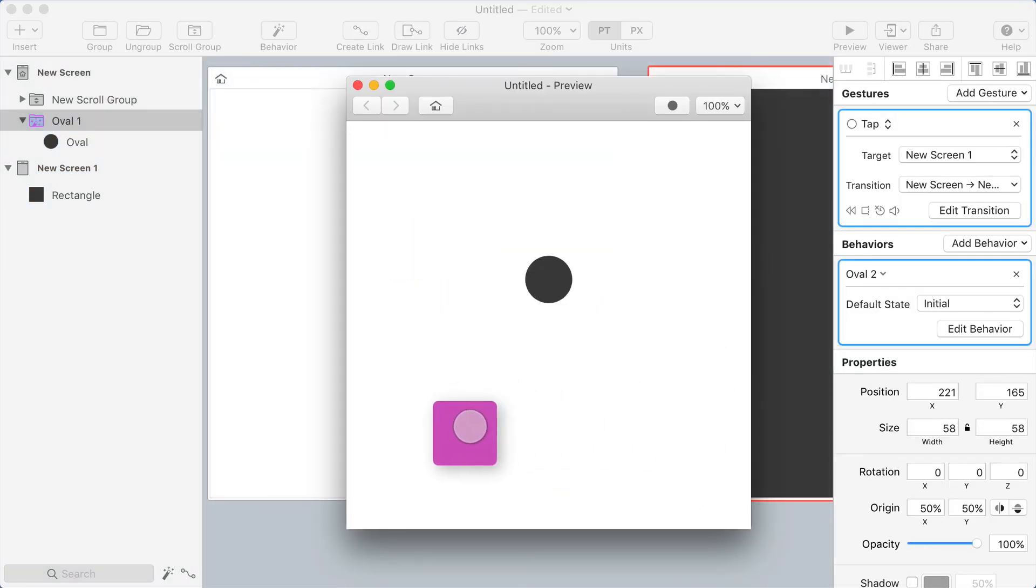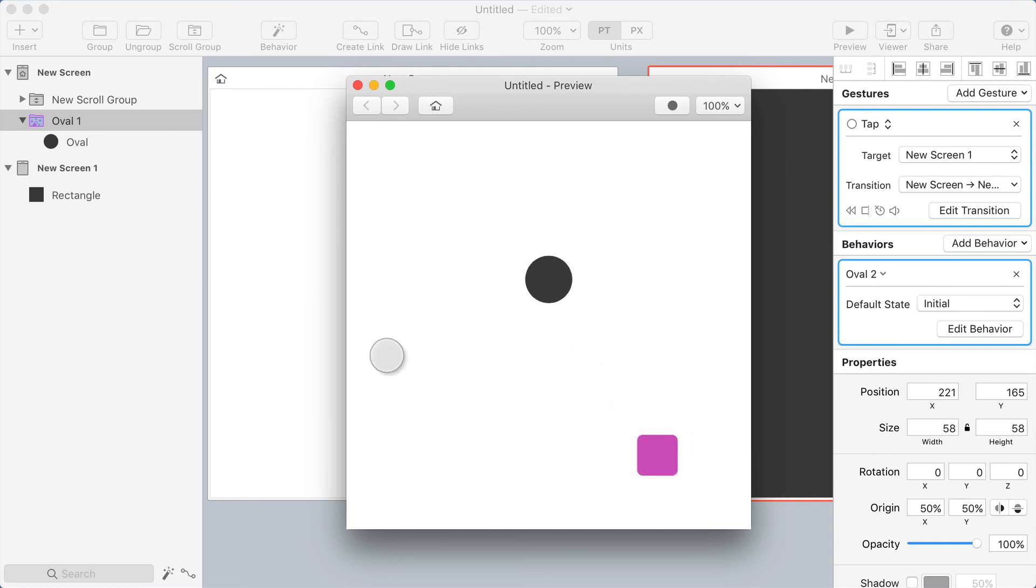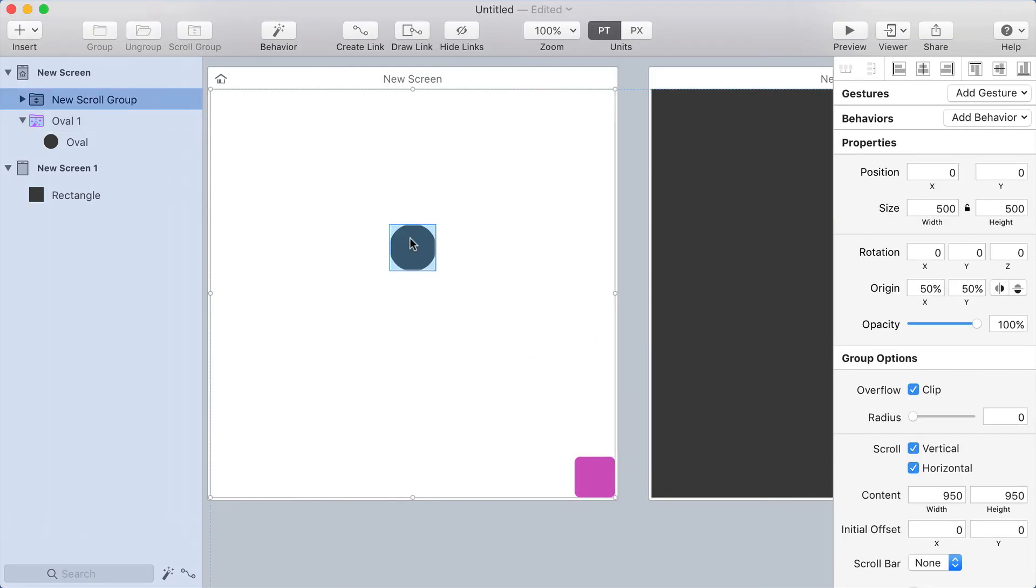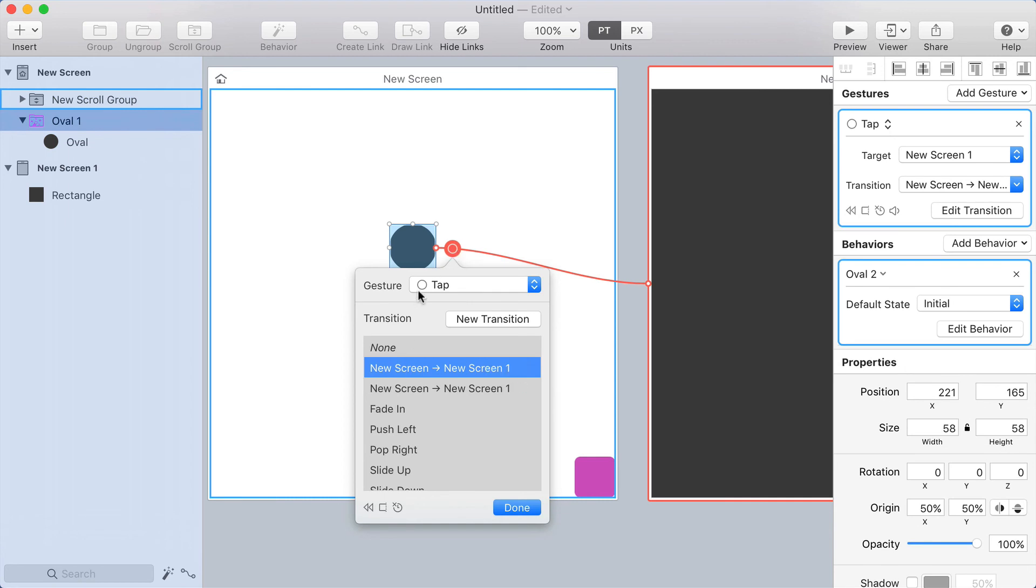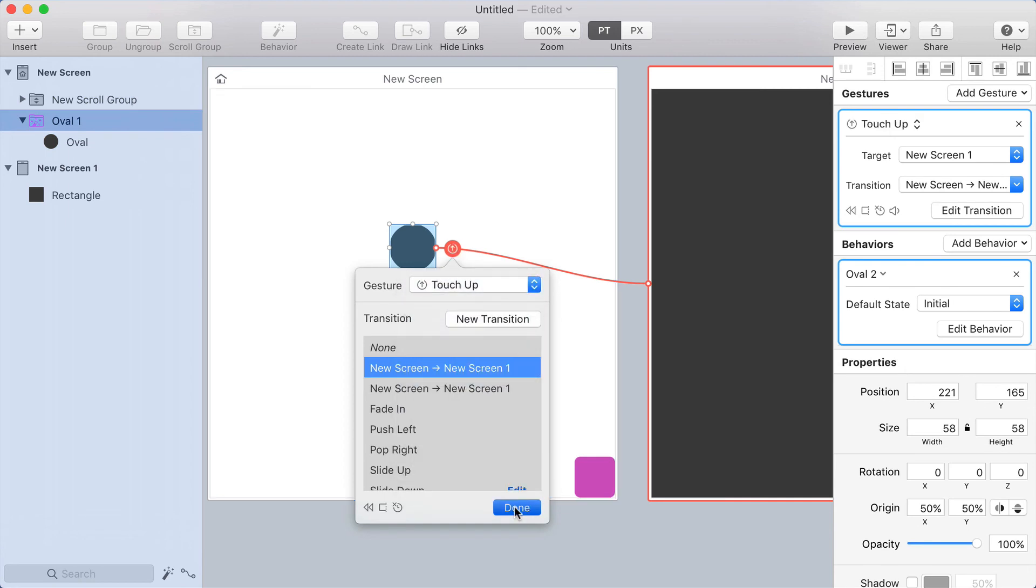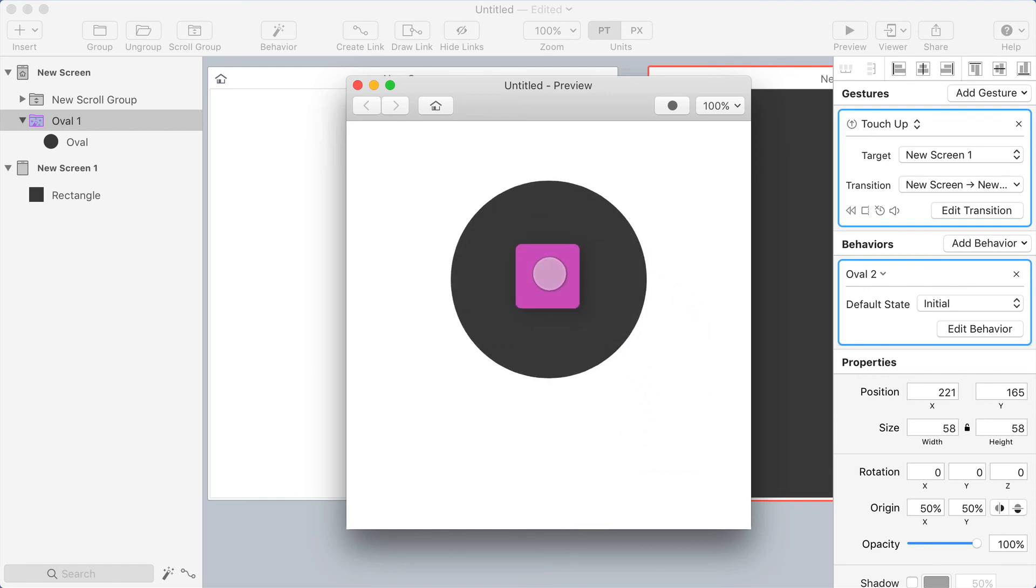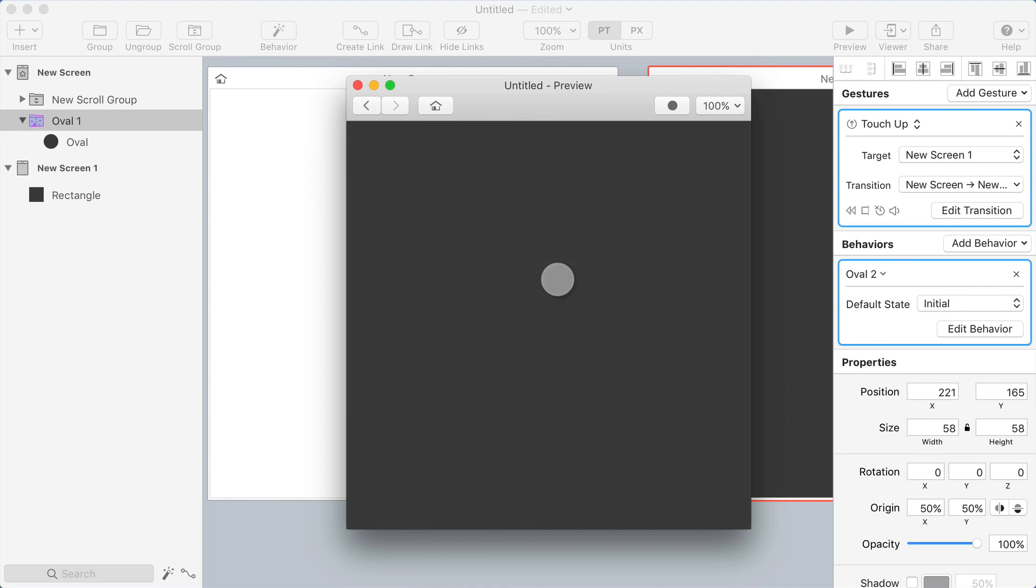Back in the preview. So there you go, I can drag it around, this activates. And now when I let go, oh, you know what, I need to actually make this into a touch up gesture. So I'm going to use touch up instead of tap. Okay, let's try it one more time.